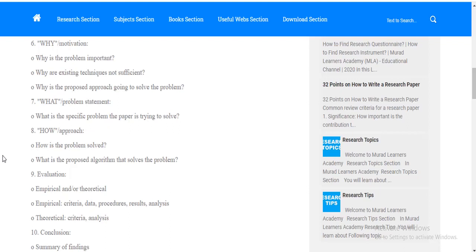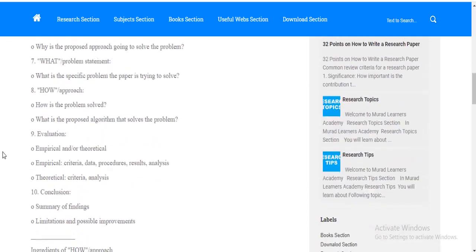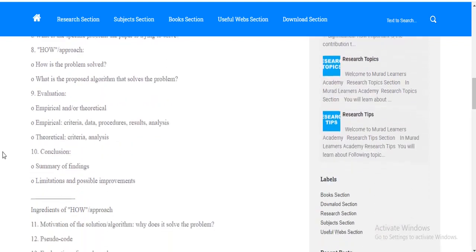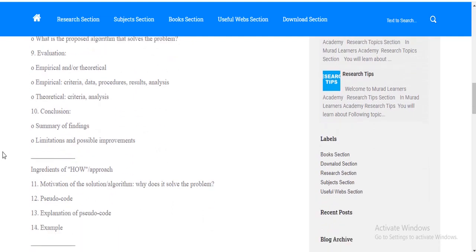Point number nine is evaluation. Very important evaluation. Whether your study is empirical or is theoretical based, theory based. Point number ten is conclusion. The conclusion which you have written has summarized all your findings, limitations and future suggestions.